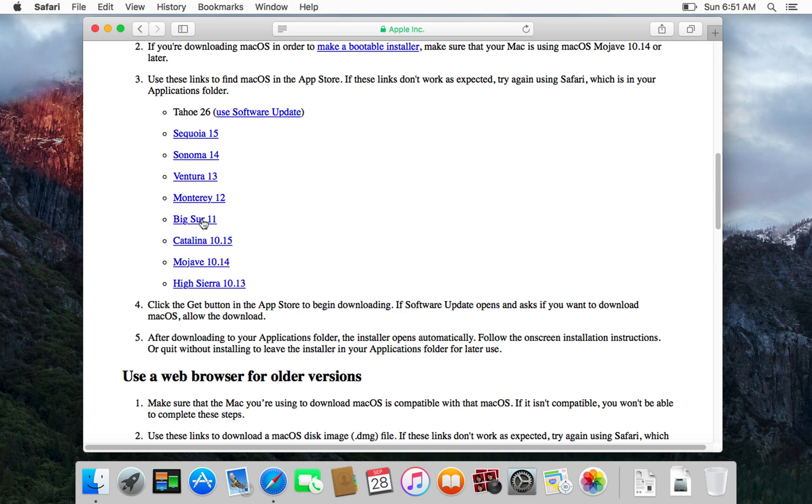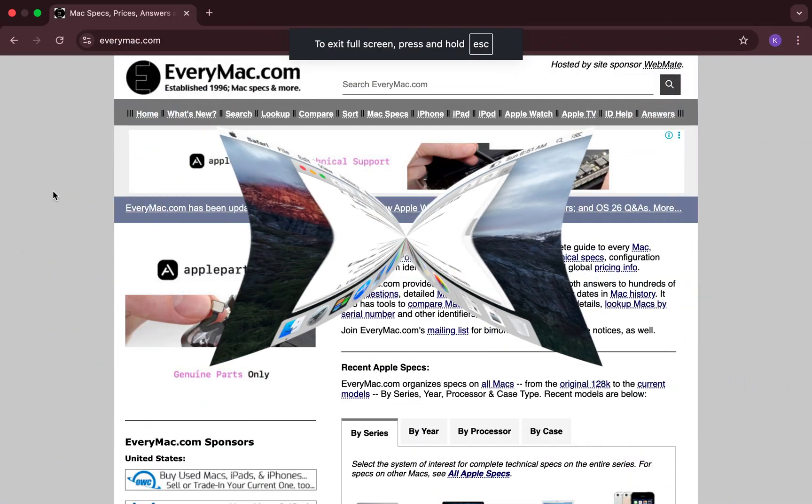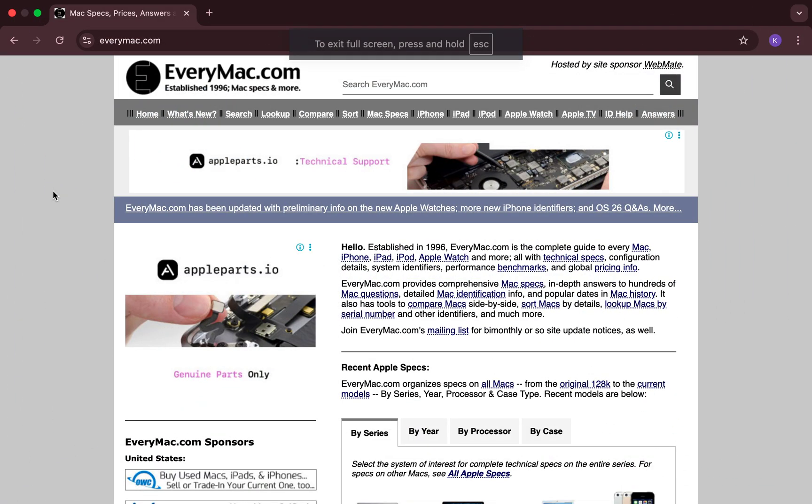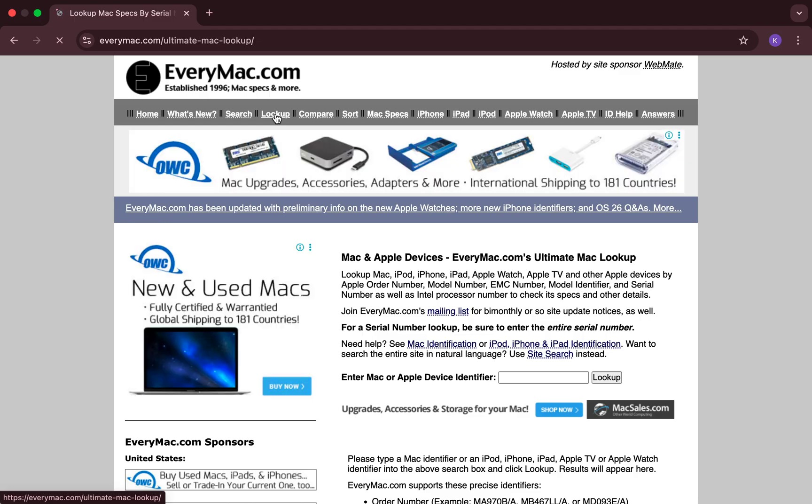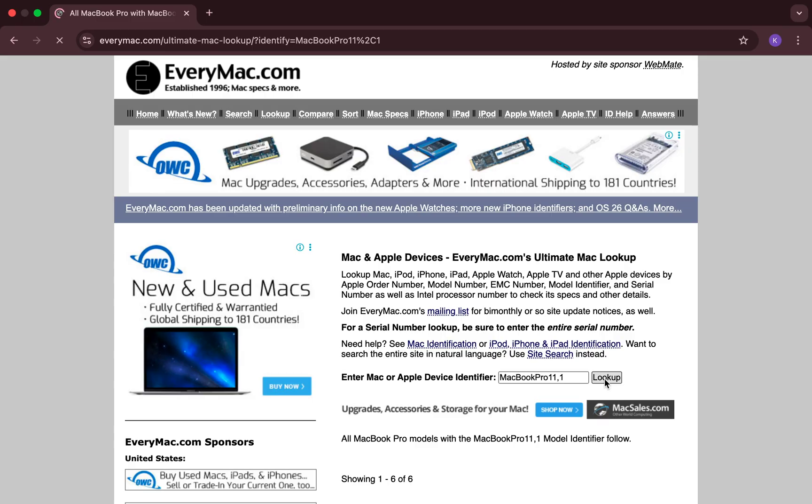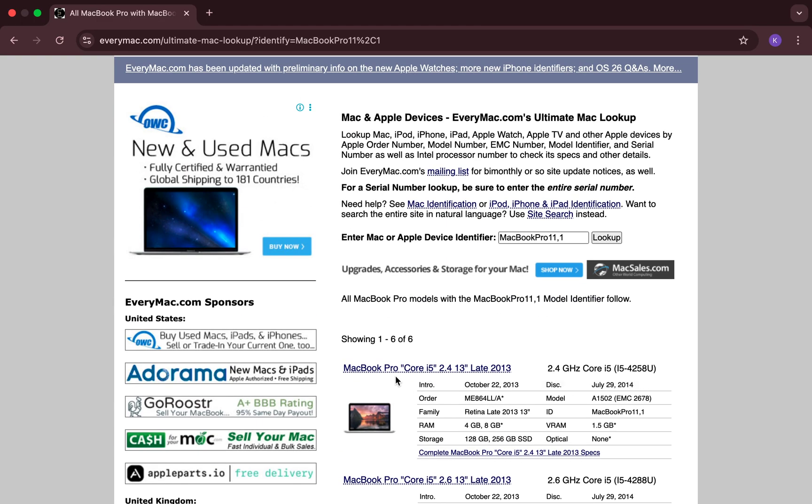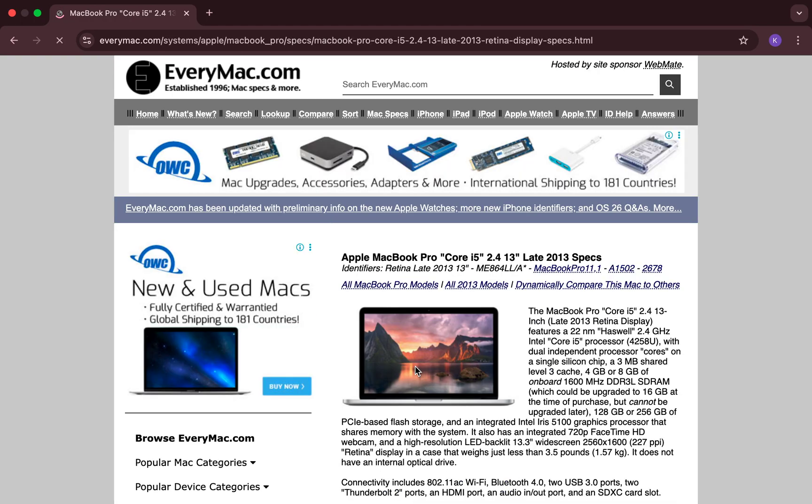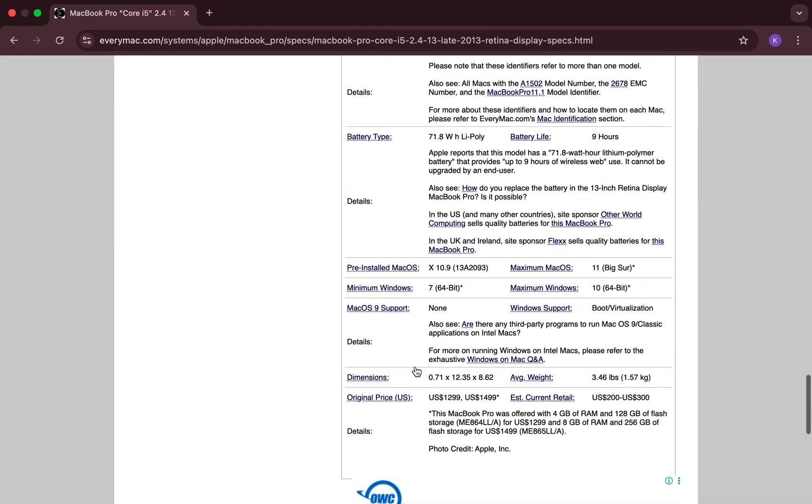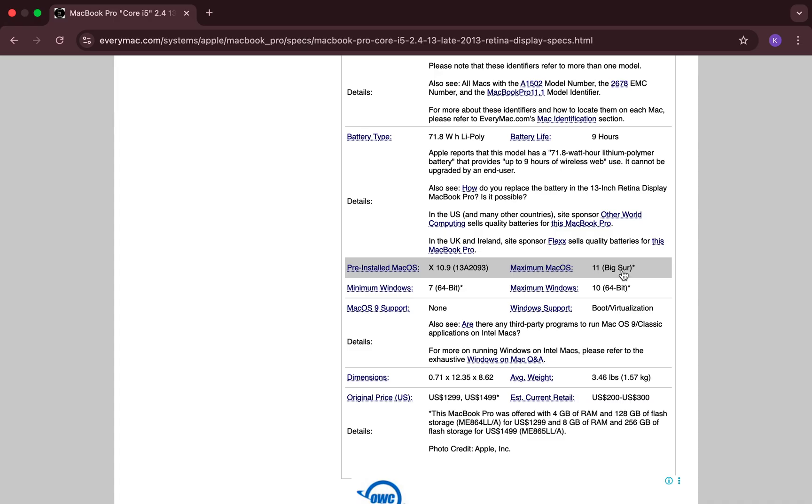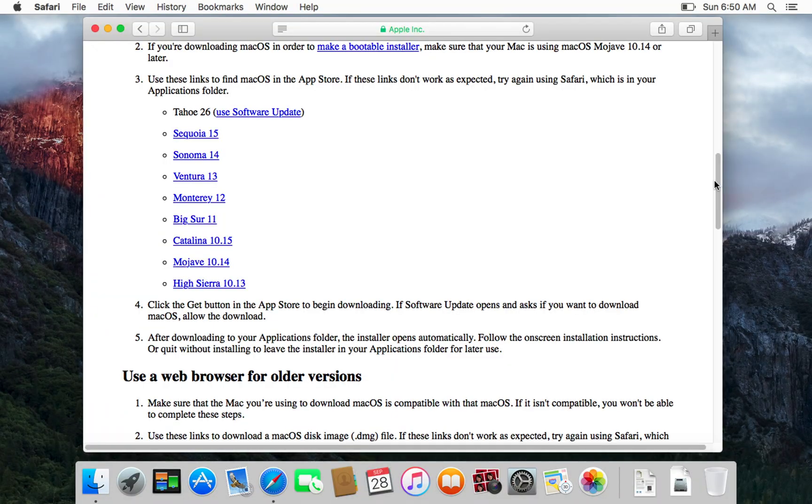If you're unsure about your max limit, go to everymac.com, click the lookup tab, enter your Mac serial number or identifier, and scroll down to your Mac model page. In the operating system section, you'll see both the original OS it shipped with and the latest one it can officially run.